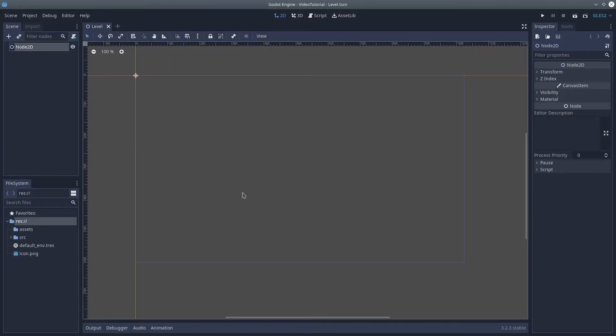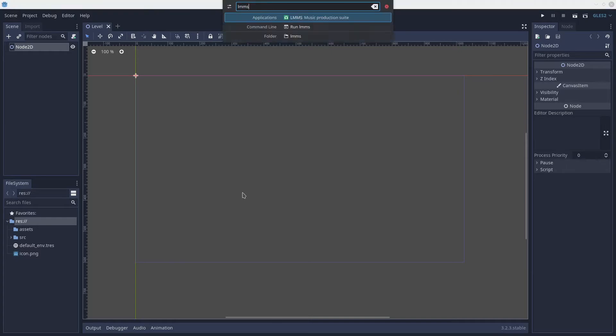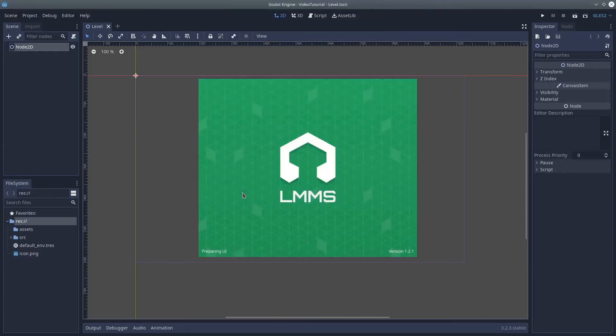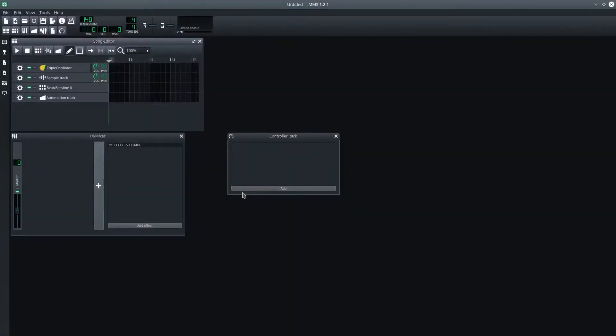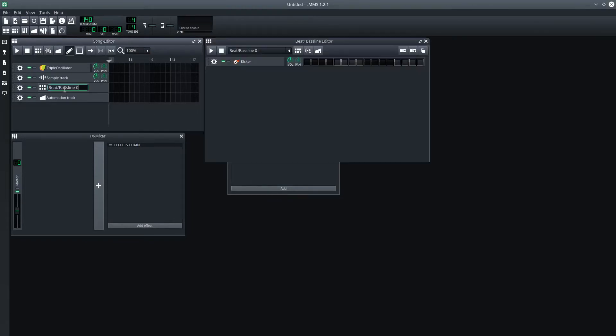Let's say we're doing something like a game jam, and we want to write our own music. Well, let me pop open LMMS. And let's see, how about a nice, simple, steady 4?